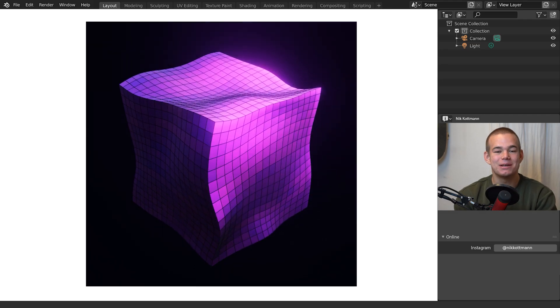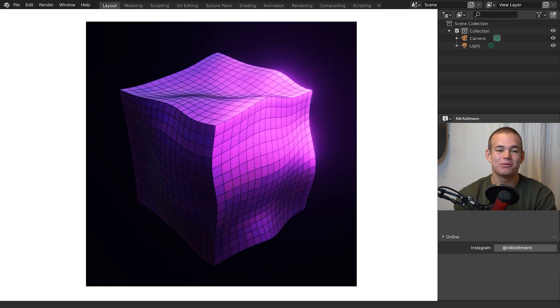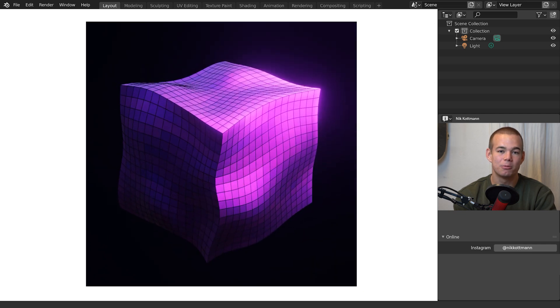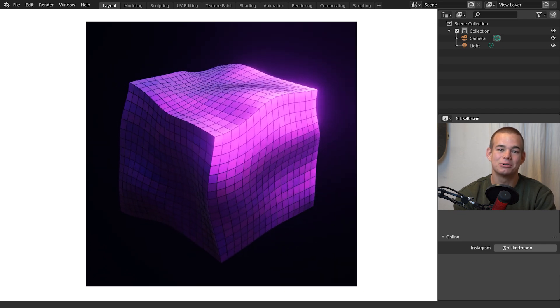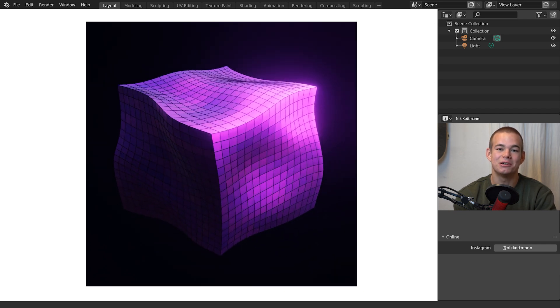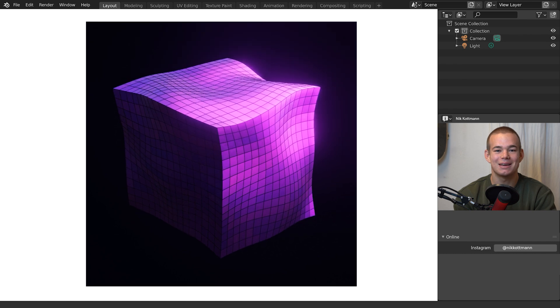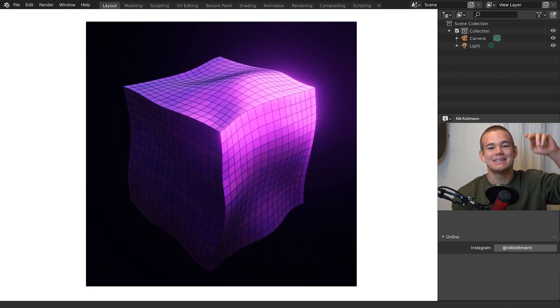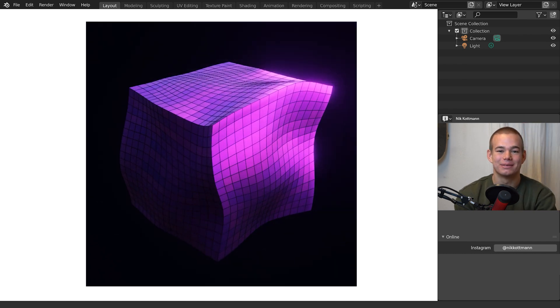That's it for this video, thank you very much for watching. I hope you enjoyed it and could learn something new. I am Nick from Blender Daily, see you in the next one.